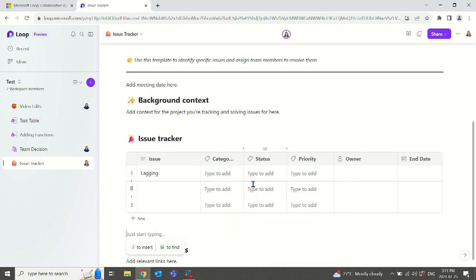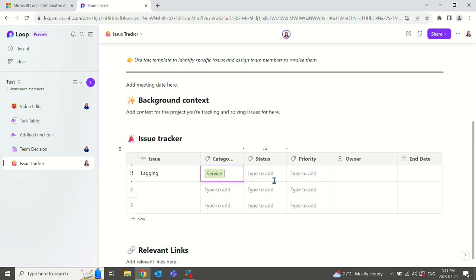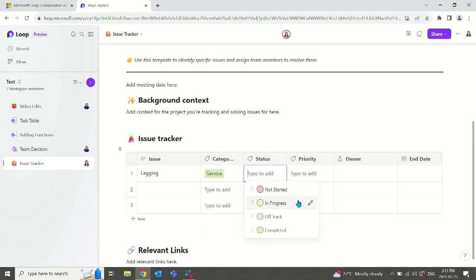All right, so now we can change this. Let's call this a service issue. Status, not started in progress, off track or completed. In here, we can also change them as required as well.